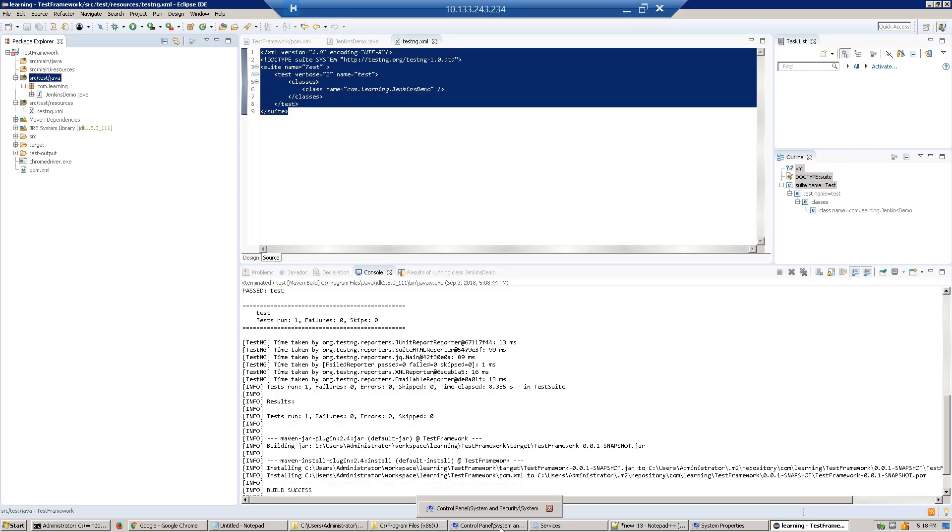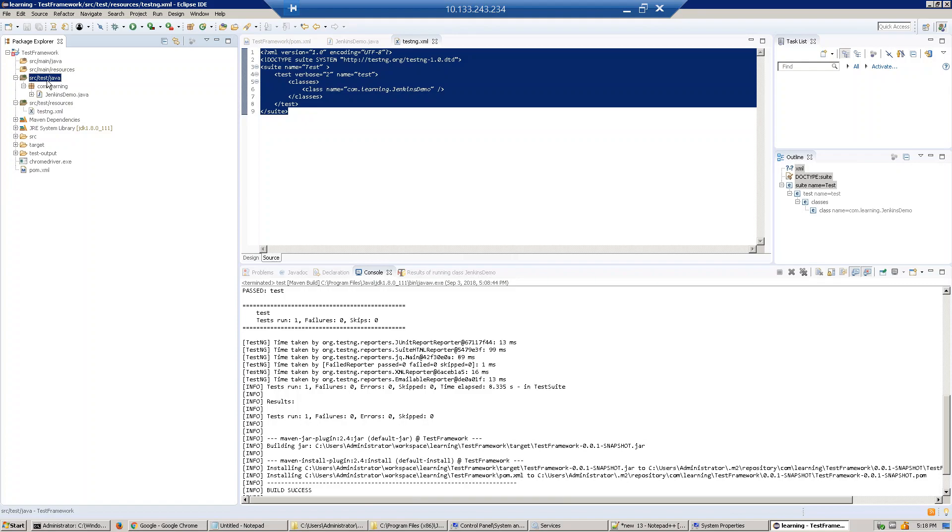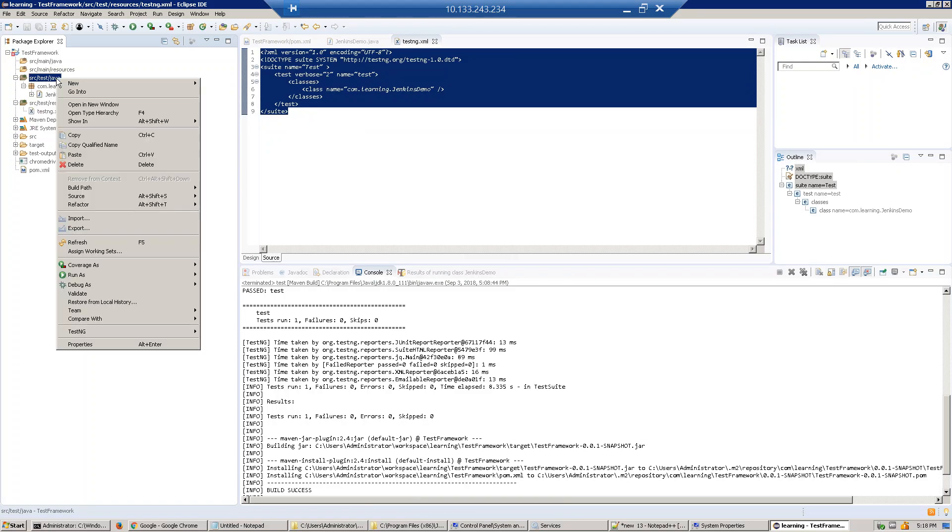Hi guys, in the last section we created a Maven project. Now in this section we will create a class and run it through TestNG and pom.xml. First, create a package called com.learning.